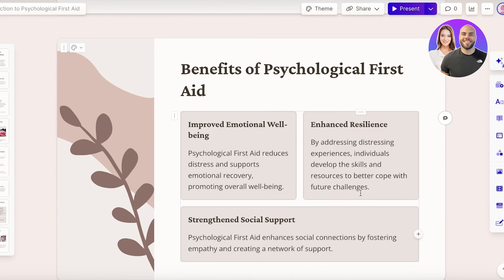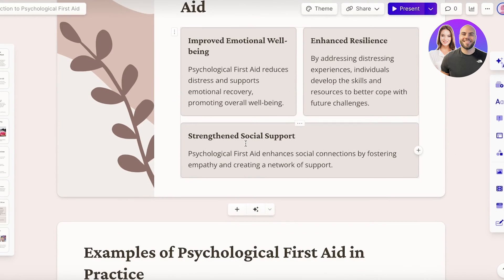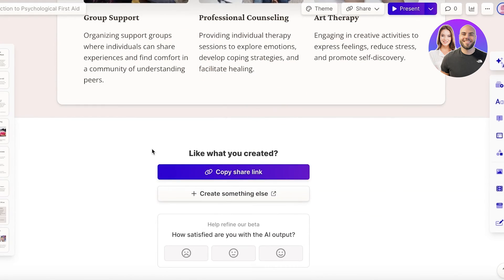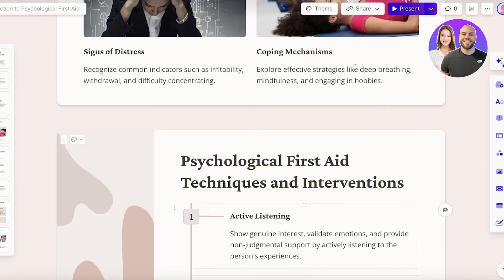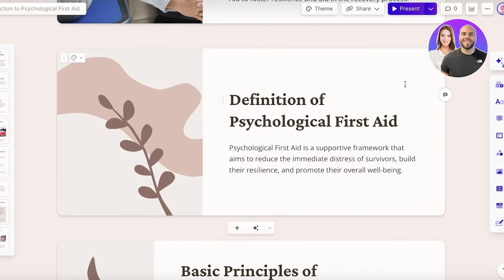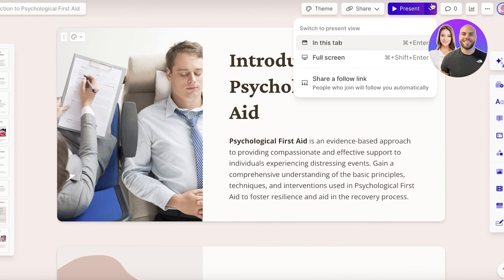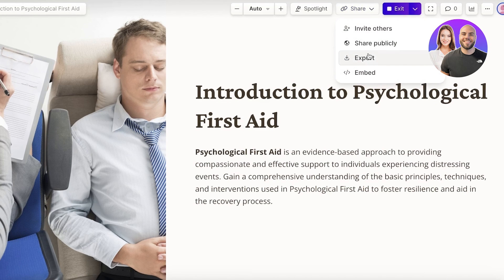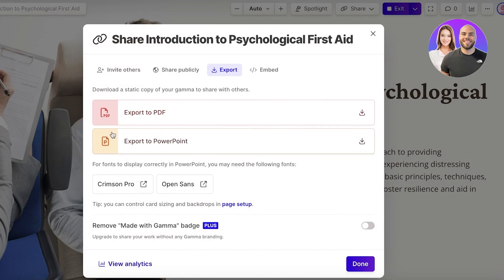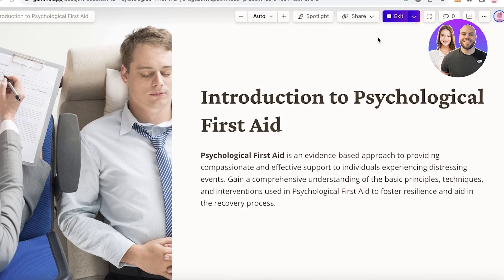You also have options to incorporate videos and images you have in mind. Once your presentation is complete, click 'Present' to start presenting, or click 'Share' and then 'Export' to download it as a PowerPoint, PDF, or share it publicly via a link.